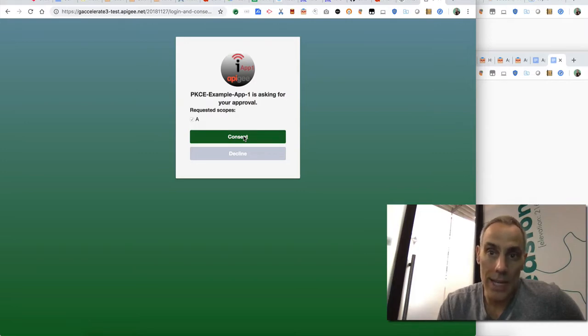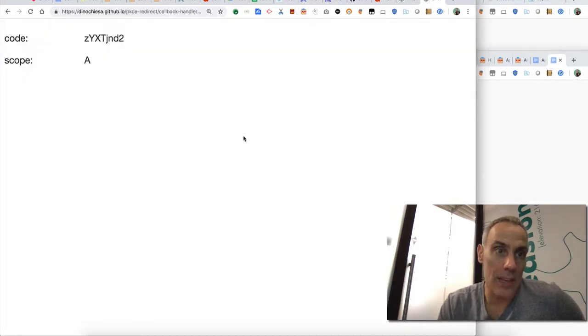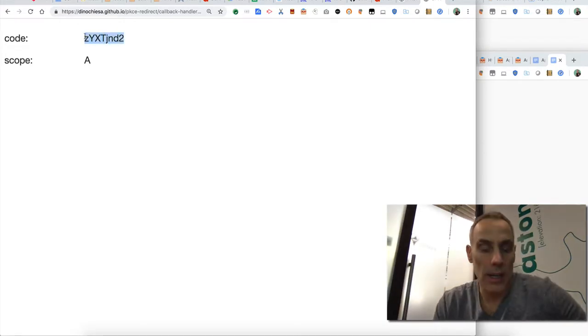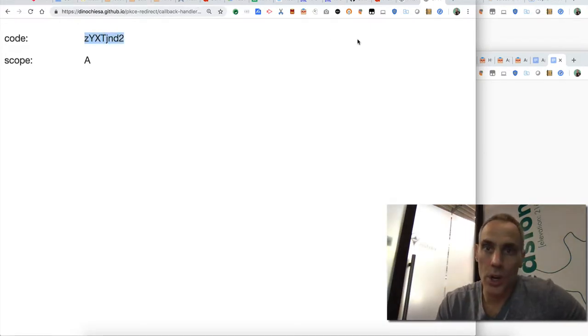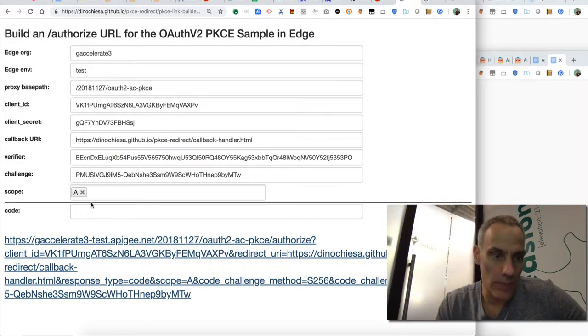Once I consent, what I get is the code. And this is normal OAuth2 authorization code flow. I get that code and that is exchangeable for the token.